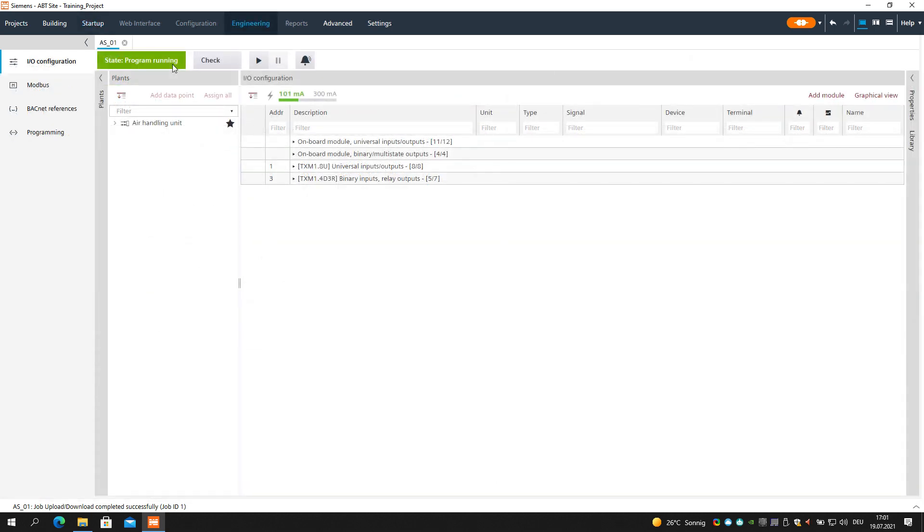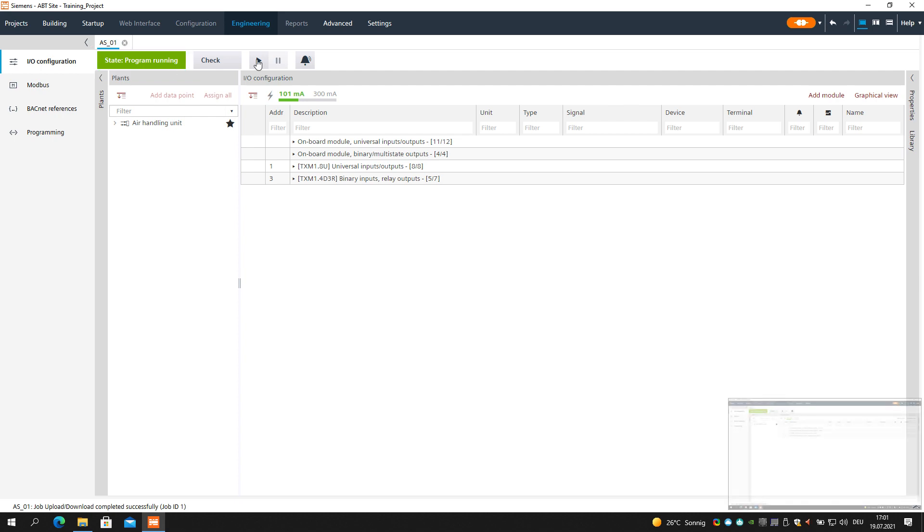In the Engineering Editor, you can check if the state is Program running. Now push the Play button to go online.